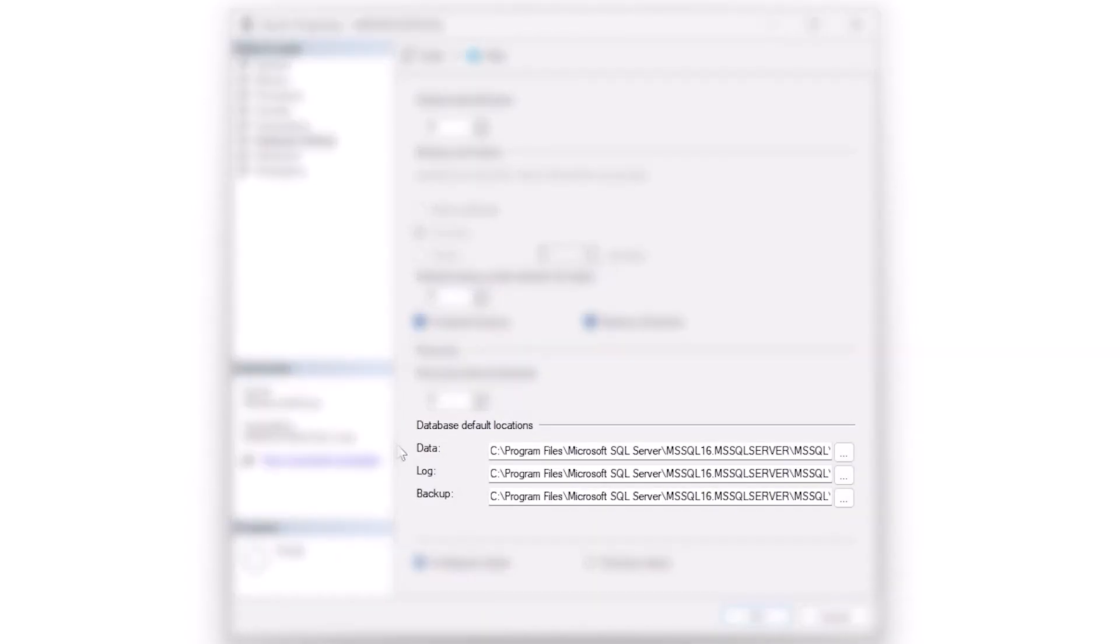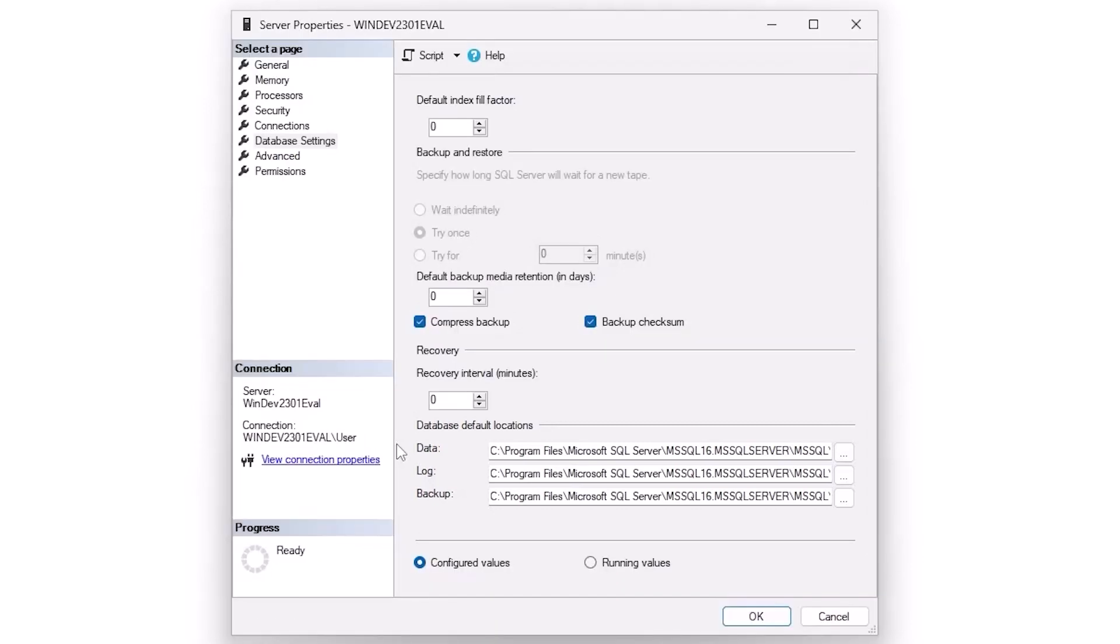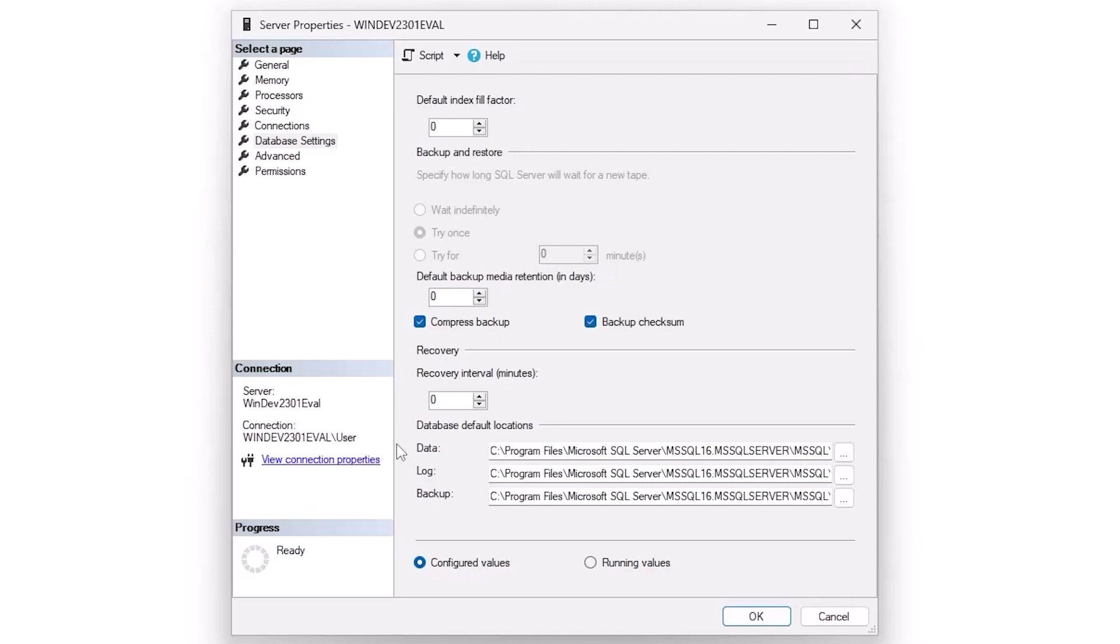Also database default locations. If I see program files like I do here, typically I'm going to say this is probably not the best place to put these databases. Usually we're going to want data, log, and backup on different drives at least. Even if you're in the same SAN, it still makes sense to have LUNs that are going to be different. Because then if you run out of disk space on your backup server, it doesn't cause SQL server to fail.